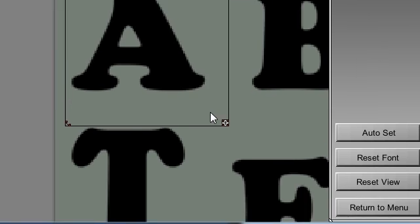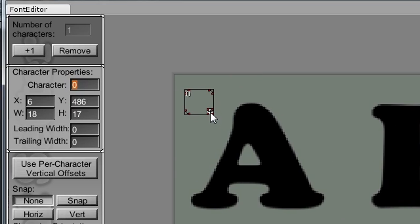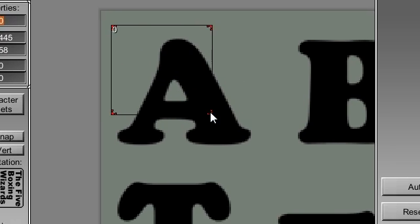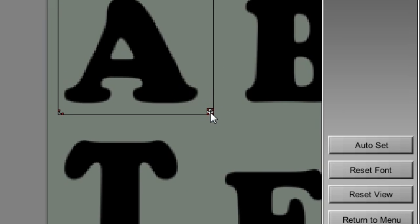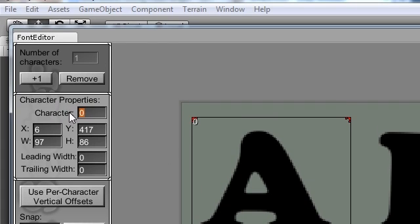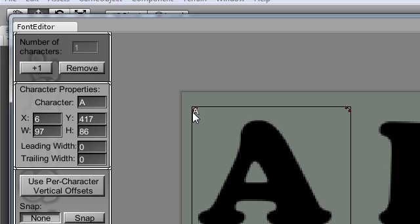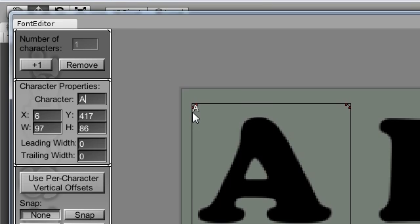Resize as needed with the handle. In the Character Properties box on the left, set the appropriate letter. Each box shows which letter it defines.